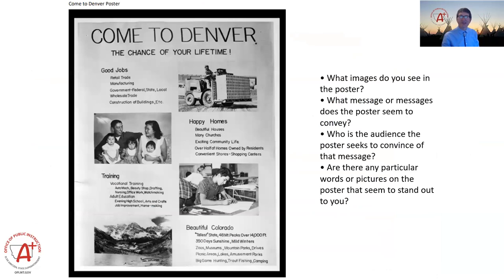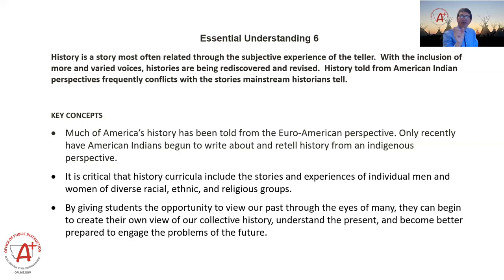This last bullet on Essential Understanding 6 is really where we're getting — give students the opportunity to view our past through the eyes of many, that inclusive history. Where we've been, where are we at, and how are we all getting there together? Indian Ed for All plays a huge role in that. You're making history in those classrooms, and what you're doing is going to have a huge impact on future generations. So thank you for doing that. We're almost out of time — let me open it up to any questions or comments in our last couple of minutes.